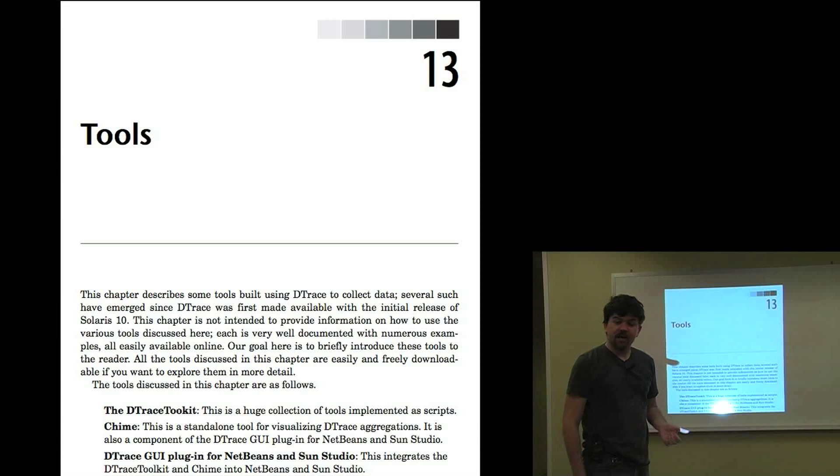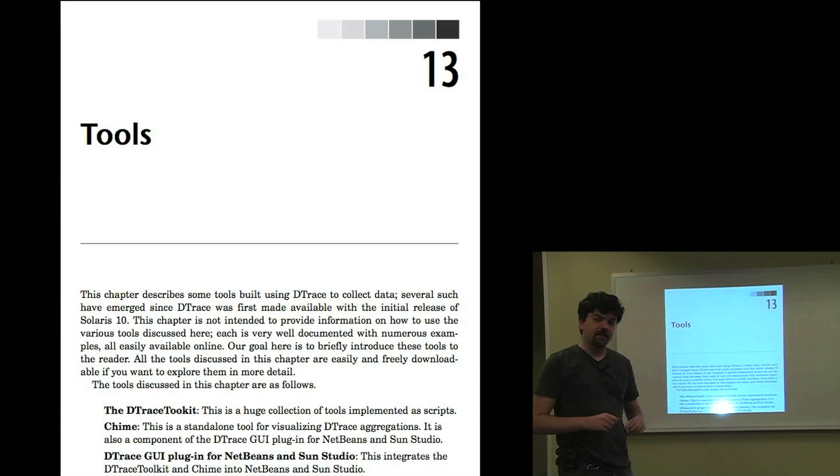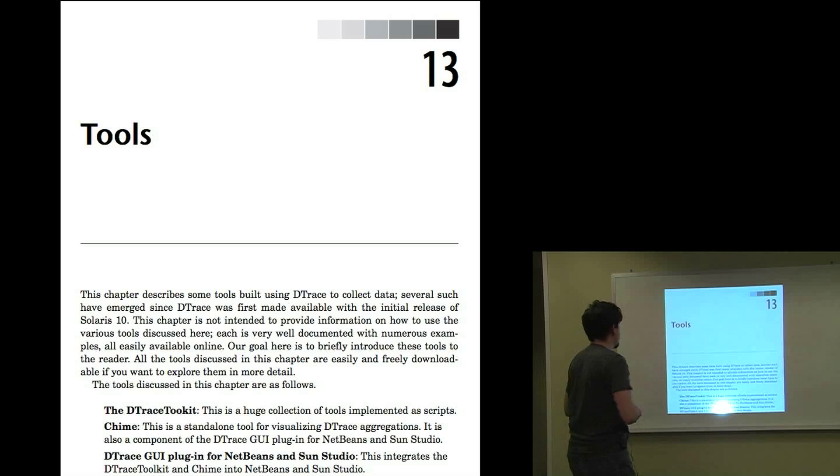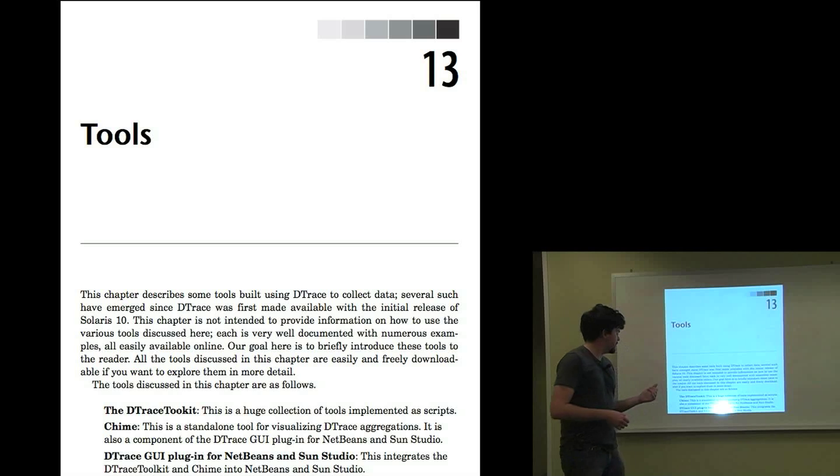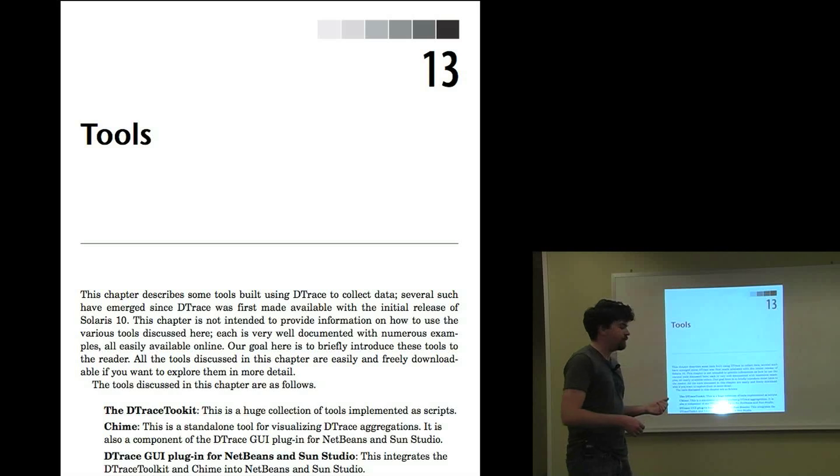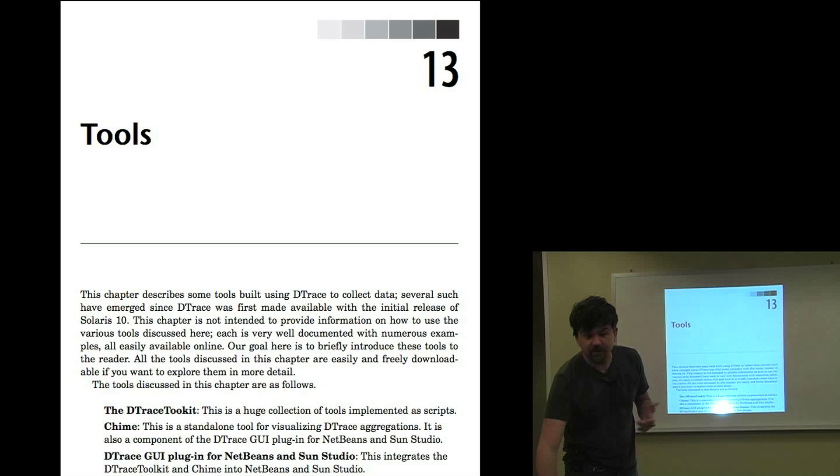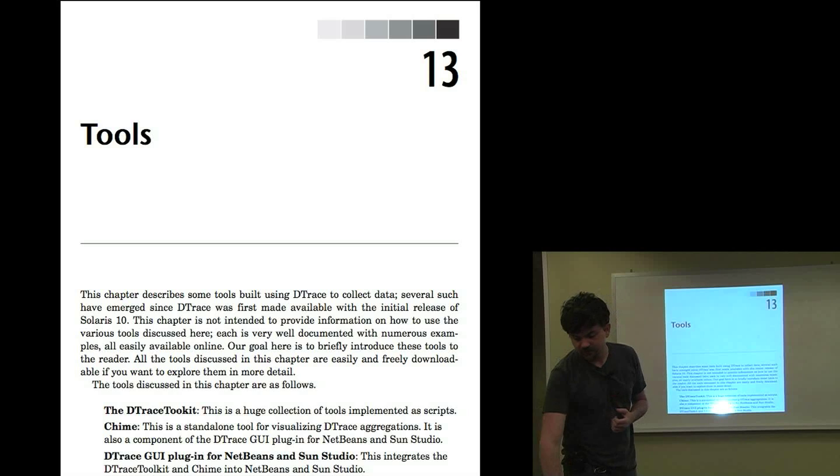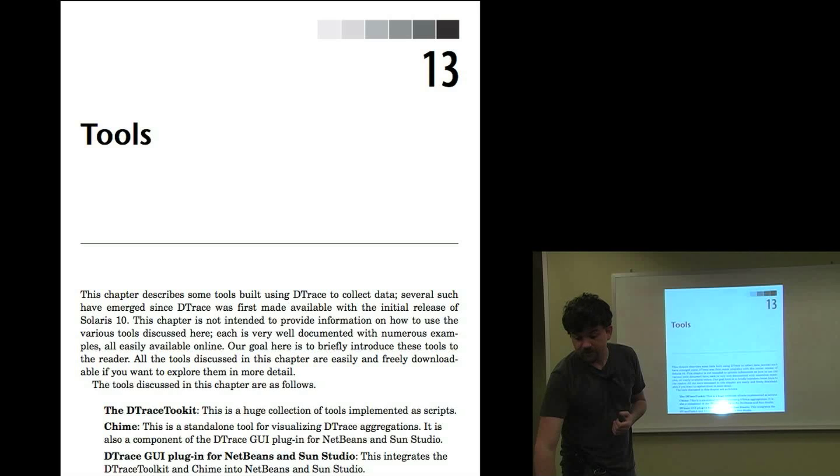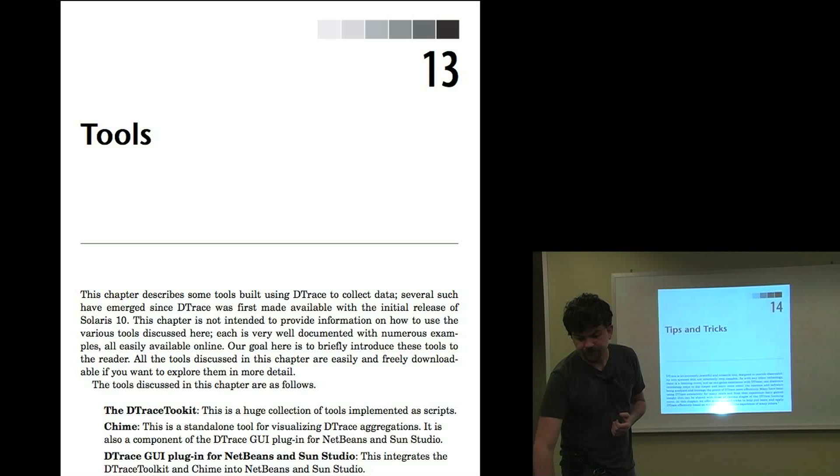There's a chapter on tools, which goes through some of the high-level tools that have been built upon detrace, which includes Chime, detrace GUI for NetBeans. There's also Mac OS X Instruments uses detrace. And the Sun Storage Analytics uses detrace.